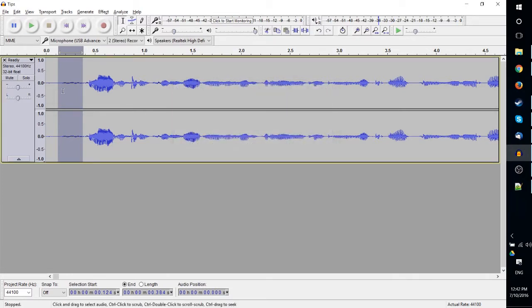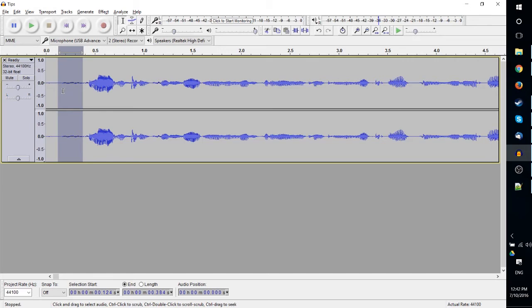is going to do is take the selection we have and basically mark that as a noise that we don't want. So anything similar to that or about that level of audibleness—for lack of a better word—it's going to want to remove that once we go to actually process the noise reduction. So now if I Control+A